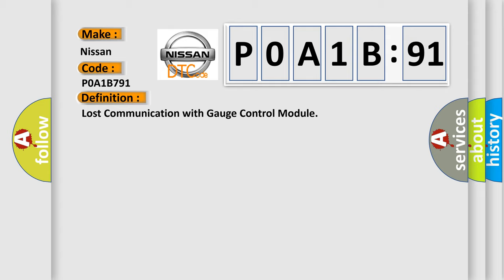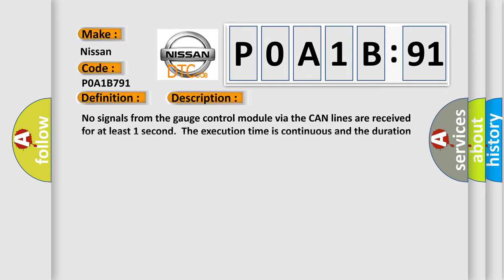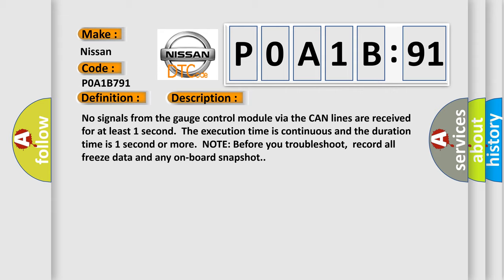And now this is a short description of this DTC code. No signals from the gauge control module via the CAN lines are received for at least one second. The execution time is continuous and the duration time is one second or more. Note before you troubleshoot, record all freeze data and any onboard snapshot.